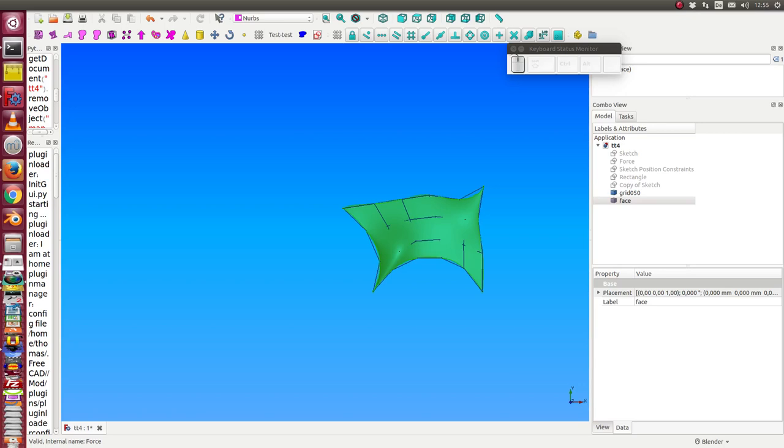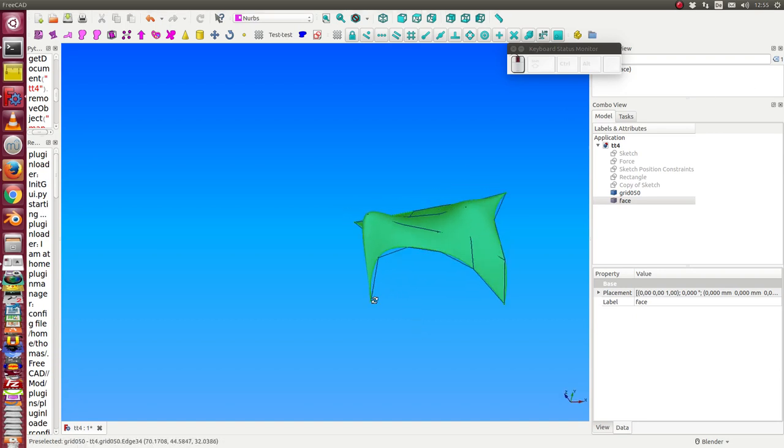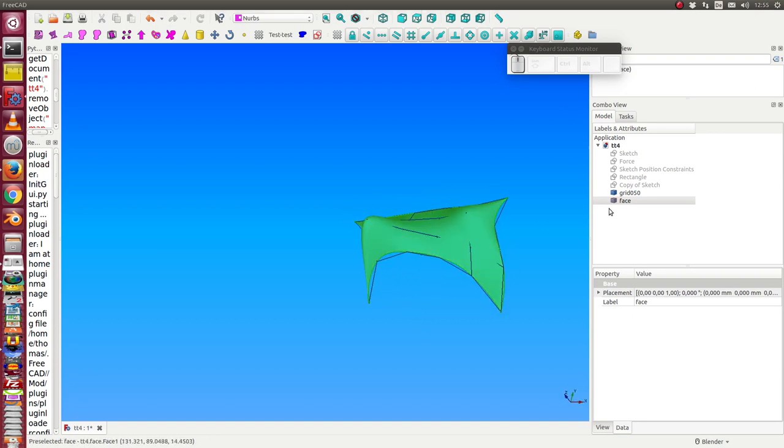This is a demonstration of how Inkscape and FreeCAD can cooperate. I start with three forms of face here, this face.